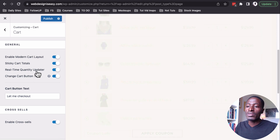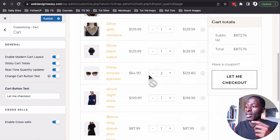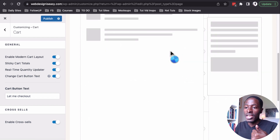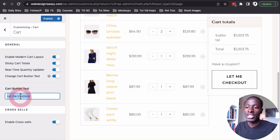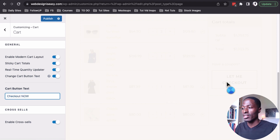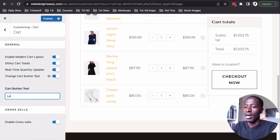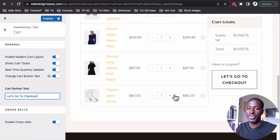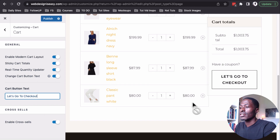We now have the real-time quantity updater — if you make any changes to the cart on the cart page, those will automatically be updated in real time. We can also change the cart button text, so for example we can change it to say 'Checkout Now.' You are now able to make changes to your cart buttons, use the real-time quantity updater, and add the sticky cart on the side.